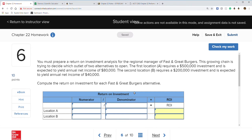Next question: prepare a return on investment analysis for the region manager of Fast and Great Burgers. This growing chain is trying to decide which of two locations to open. Location A requires a $500,000 investment and is expected to yield annual net income of $80,000. Location B requires a $200,000 investment and is expected to yield net income of $40,000.